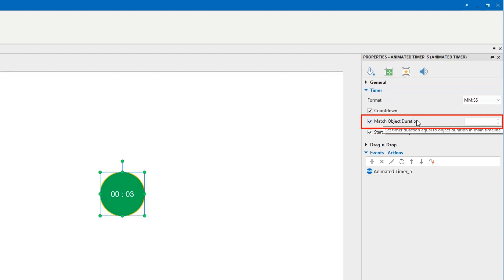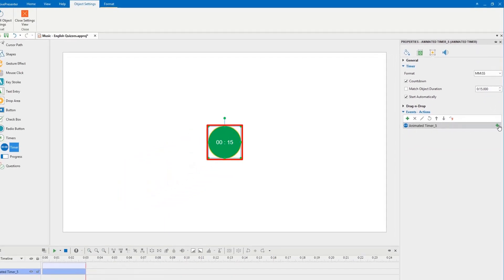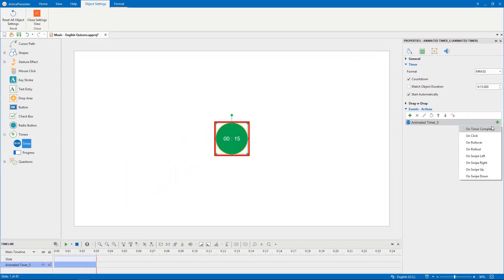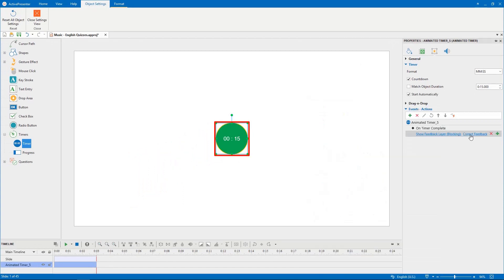To modify object duration as you wish, uncheck this box. In addition, I want to add events and actions for timer. When timer is complete, timeout feedback will be shown and learners won't have the chance to answer the question.